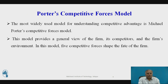Porter's Competitive Forces Model: the most widely used model for understanding competitive advantage is Michael Porter's Competitive Forces Model. This model provides a general view of the firm, its competitors, and the firm's environment. Porter's model is all about the firm's general business environment, in which five competitive forces shape the fate of the firm.